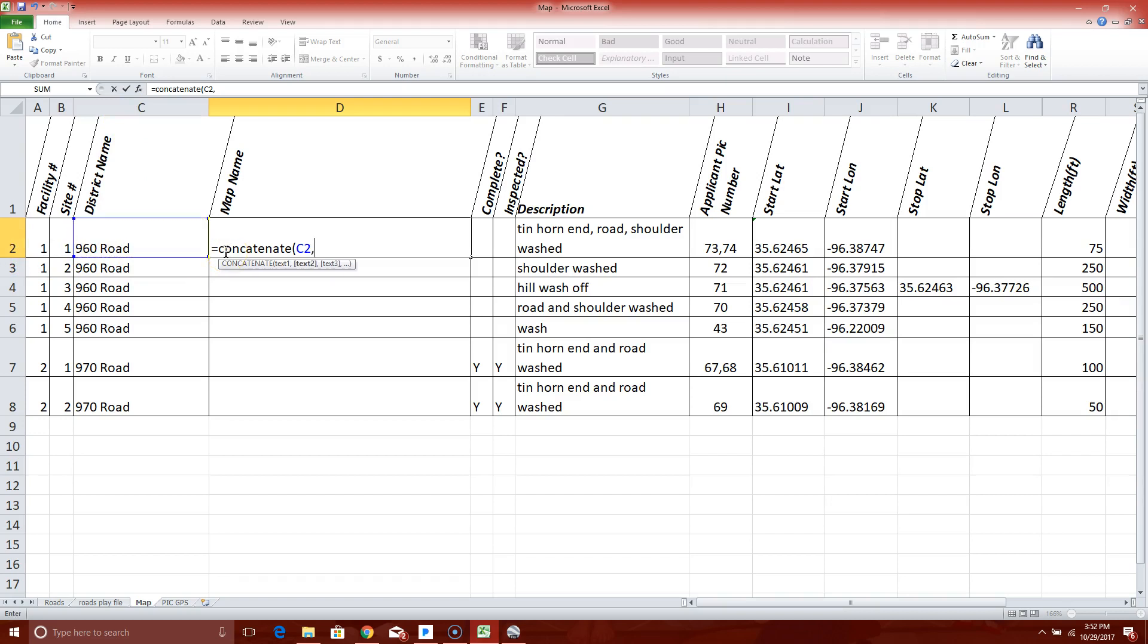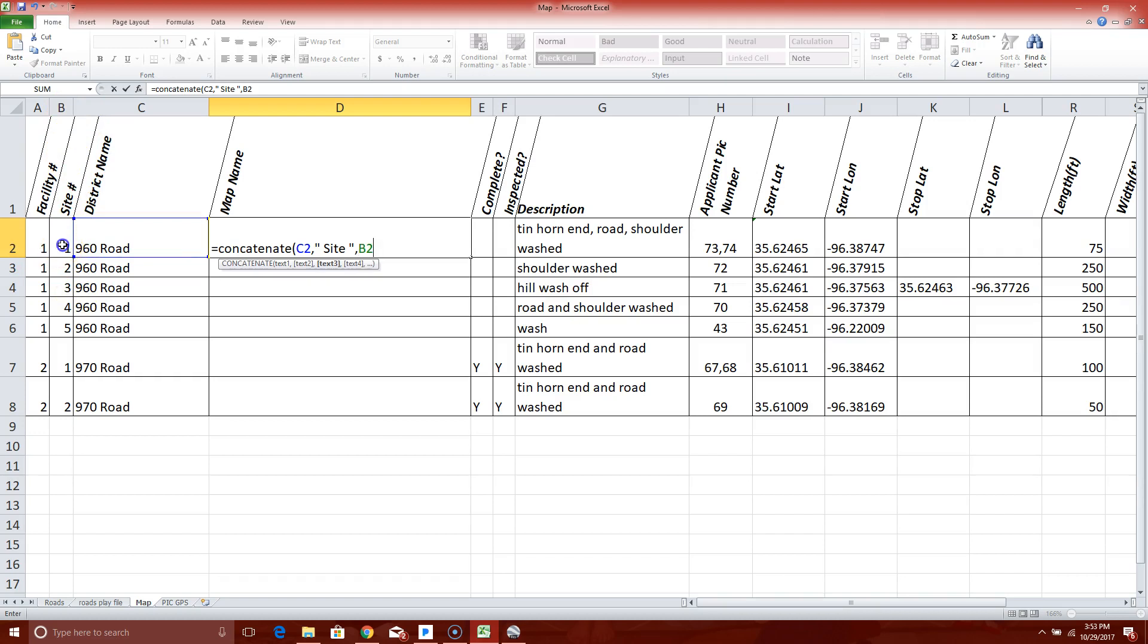Now the next thing I want it to do is say site, because I want it to say the word site in front of the number one. So anything you type within quotes, it will reappear exactly as you type it. So I want to put quotation, I want to have a space, I want to type the word site, I want to have another space, close quotes, comma. Now I'm ready for the next piece of information, which is site number, which is over here in Bravo 2 cell. Left click on it, put a comma in.